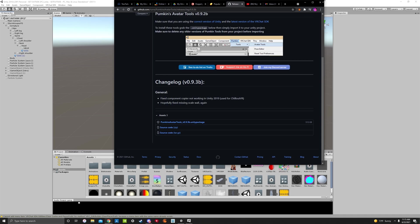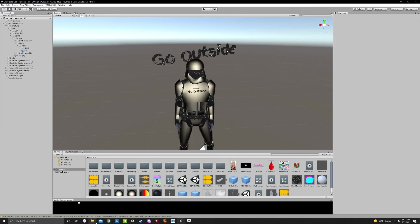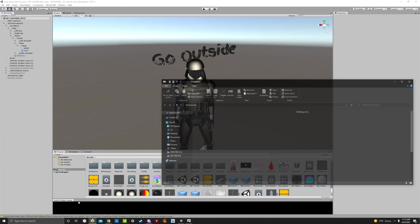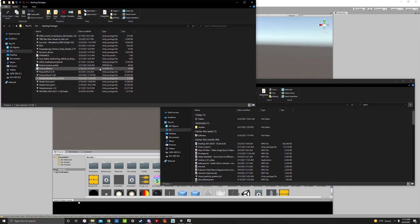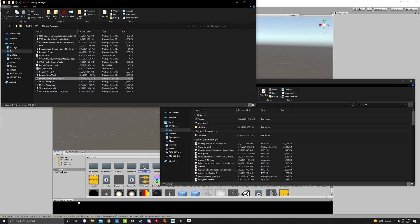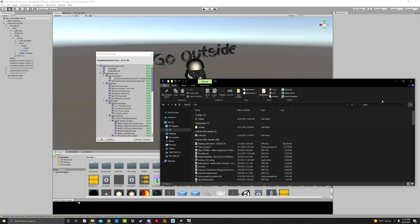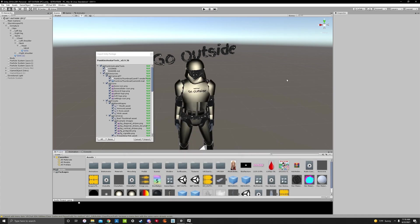I already have this downloaded, so I'm just going to import it. I'm going to go to my file explorer real quick. There it is. Open file location. We're going to drag and drop it into our Unity, like that.